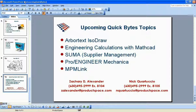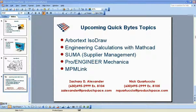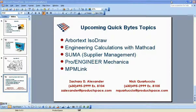The upcoming topics for the next few weeks are Arbortext Isidraw, an excellent technical publications application that PTC has incorporated into its suite of software. We're also taking a look at engineering calculations and their integration with MathCAD and various CAD tools such as SolidWorks and Pro Engineer. Additionally, we'll cover the Supplier Management SUMA module from Windchill, and the Pro Engineer Mechanica application — the finite element analysis tool.